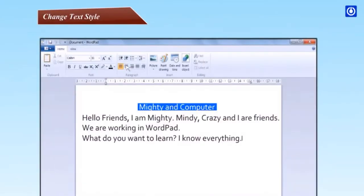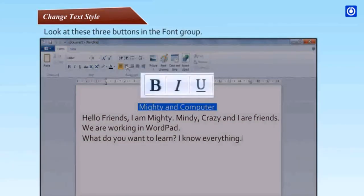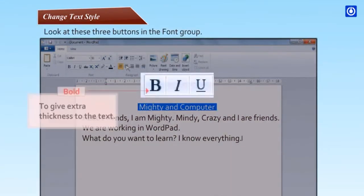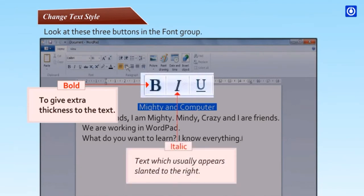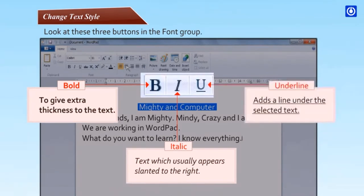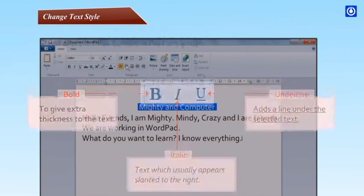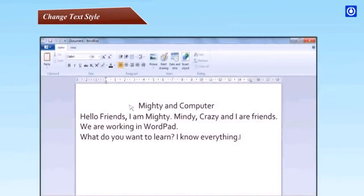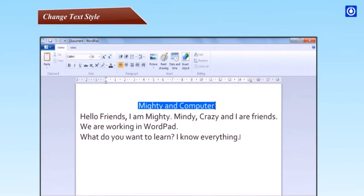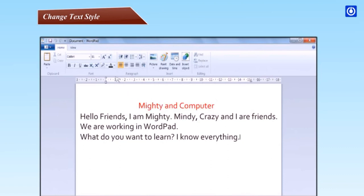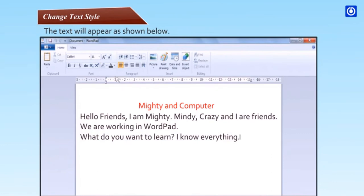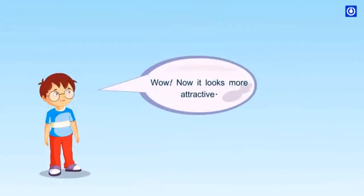Step 2, click on home tab to use the formatting buttons. Step 3, bring the mouse pointer on the center button in the paragraph group and click on it. The text will come in the center of the page. By default text is set in the left side of page. Change text style. Look at these three buttons in the font group: Bold to give extra thickness to the text, Italic for text which usually appears slanted to the right, Underline adds a line under the selected text.